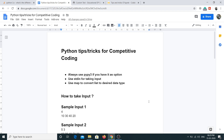Hello everyone and welcome back. Today I am starting a new video series on how to get started with competitive coding using Python. When I was going through the internet I found a lot of material available for C++ and Java, but not a whole lot was available for Python, and the reason for this is that Python is kind of slow compared to C++ and Java and not a lot of people recommend using it.